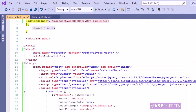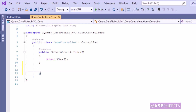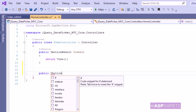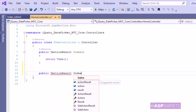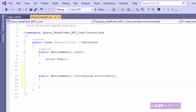Now let's move to the controller. Inside the controller I am creating an action method named index. This action method will have a parameter named selectedDate, which is the same as the value of the name attribute of the HTML text box. This parameter will receive the value of the HTML text box.